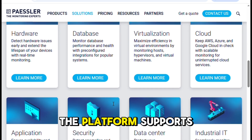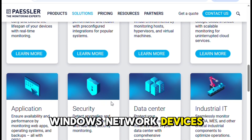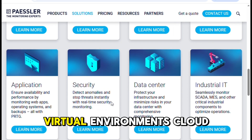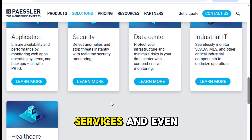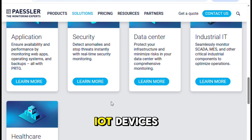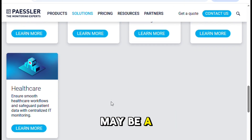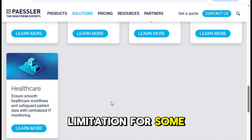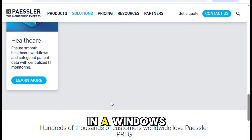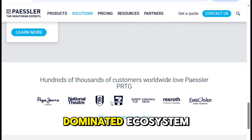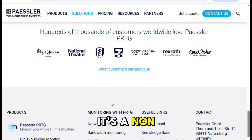The platform supports Windows, network devices, virtual environments, cloud services, and even IoT devices. It runs only on Windows, which may be a limitation for some, but if you're in a Windows-dominated ecosystem, it's a non-issue.